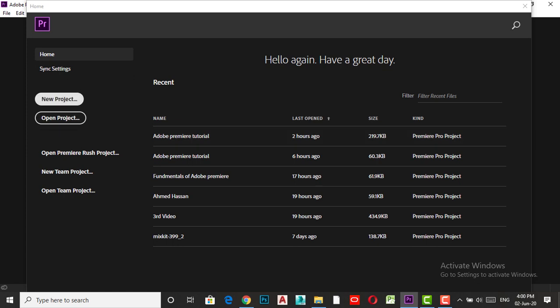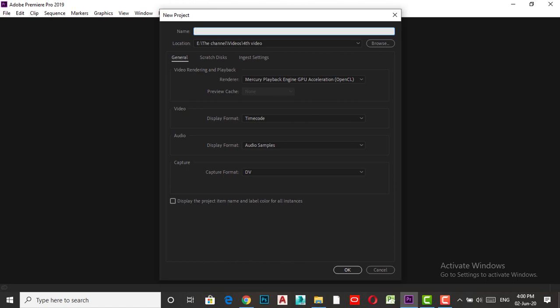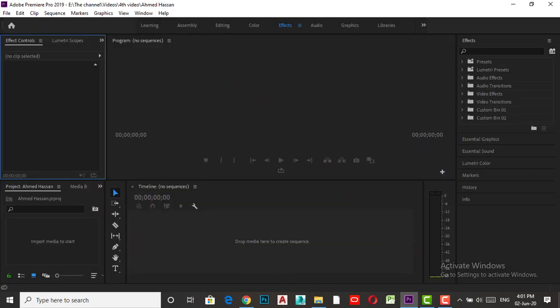All you need to care about is these two options: New Project and Open Project. From their names you can understand — New Project if you want to start something new for the first time, or Open Project if you have previous work in Adobe Premiere. Let's start from the beginning. I'll press New Project, name it — for example, Ahmed Hassan — and in this window just name your file and make sure the display format is Timecode, audio samples format is correct, and capture format is DV. Press OK.